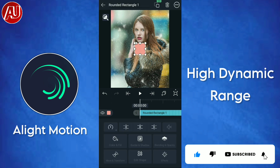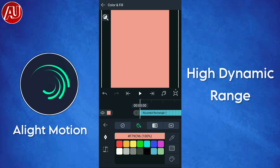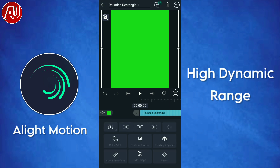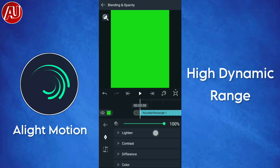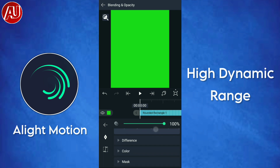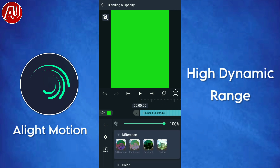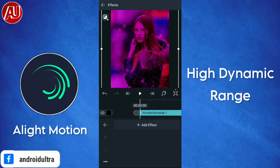After adding the rectangle shape, change its color to green. Then go to Blending and Opacity, go to Difference, and set it to Subtract.